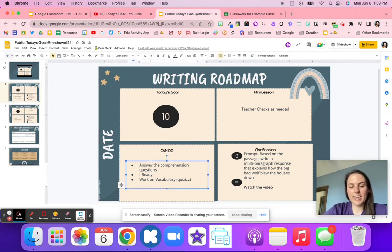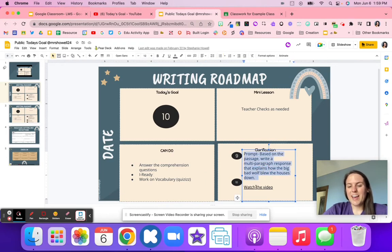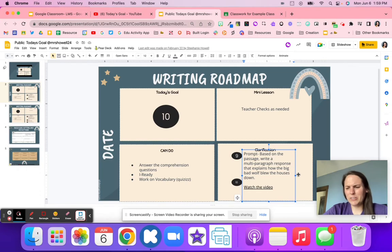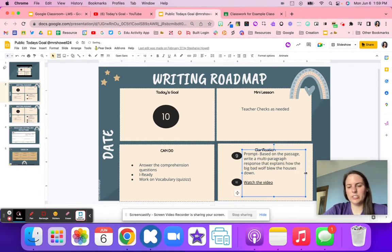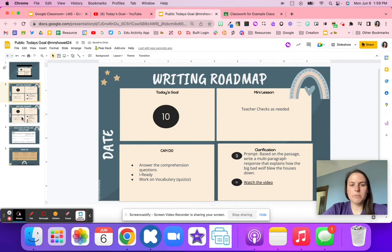Then you want to provide can-do activities — what do students do if they finish early? And is there any clarification needed for the day, so that students who are ahead of pace are able to say 'hey, this video didn't make sense' and you can provide some extra clarification.